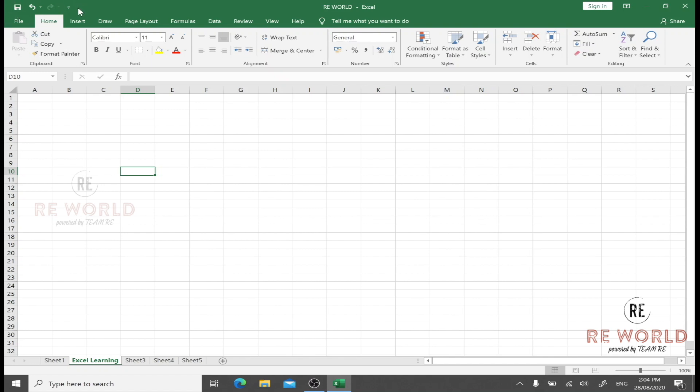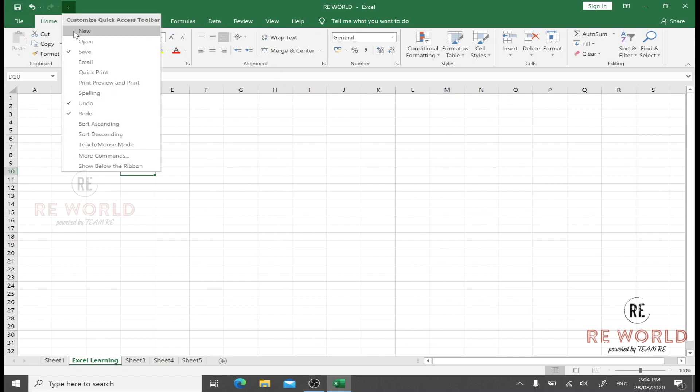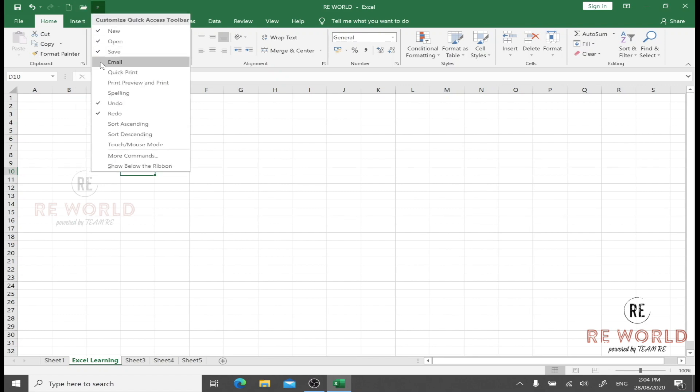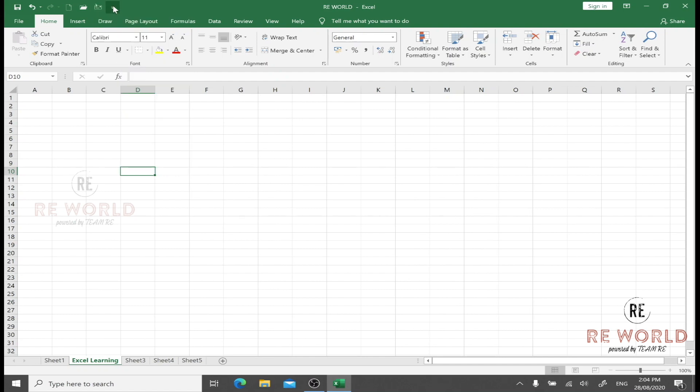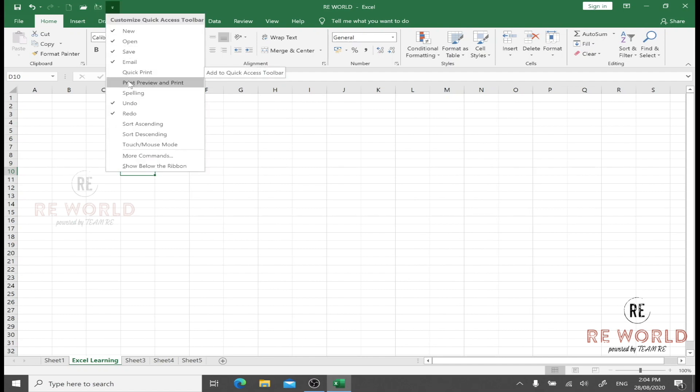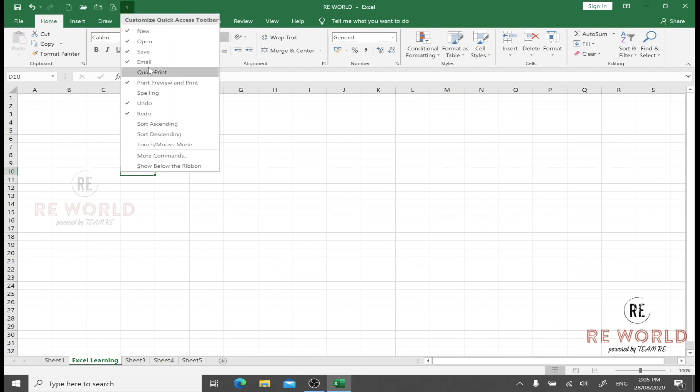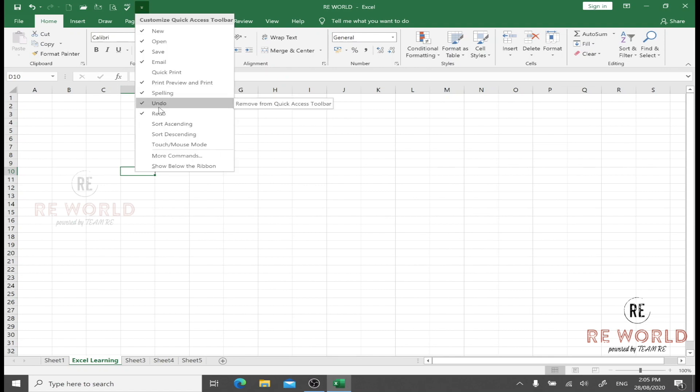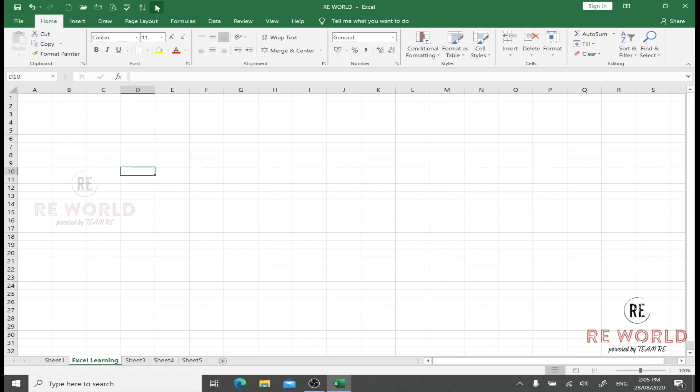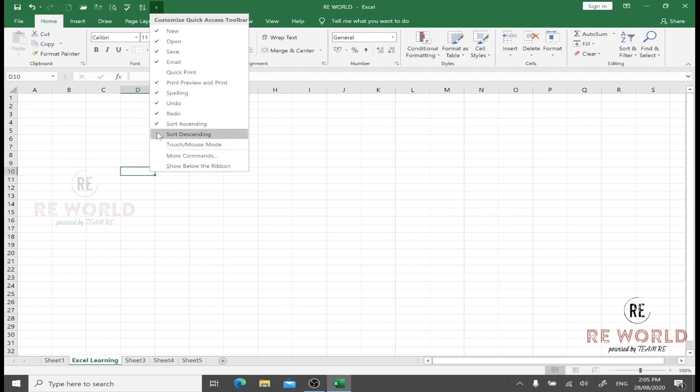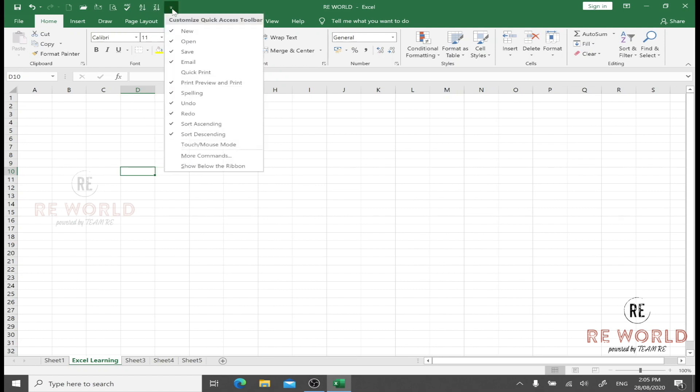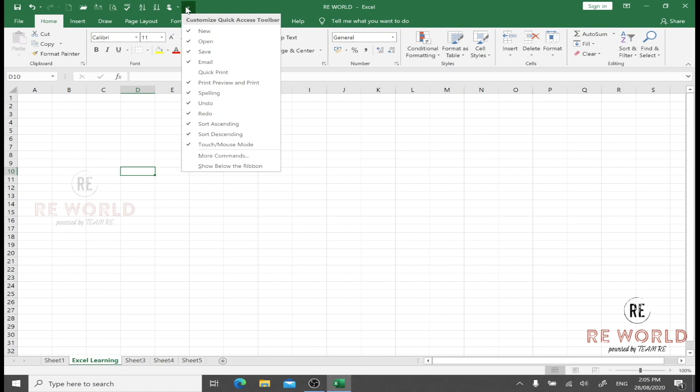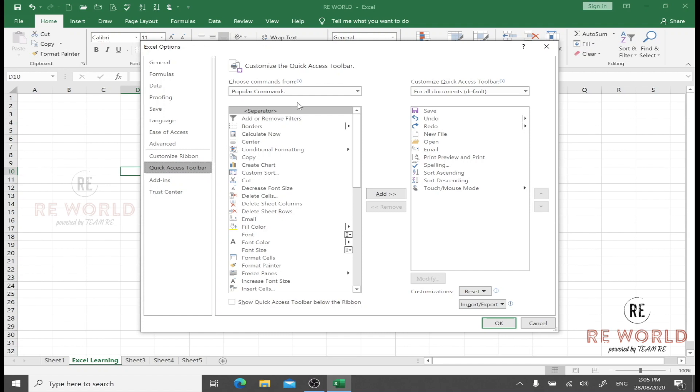This small area on the left side is very useful. It is called the Quick Access Toolbar. This Quick Access Toolbar can be increased or decreased based on the icons you need. We can click here and add new options here like New, Open, Email, Quick Print or Print Preview. I'm just adding one.